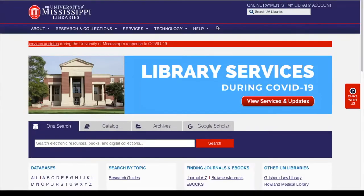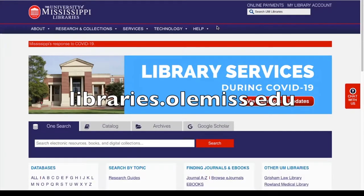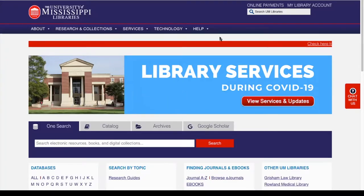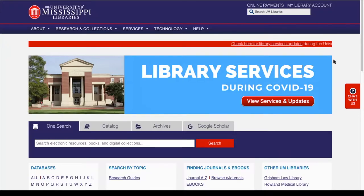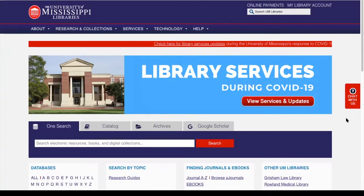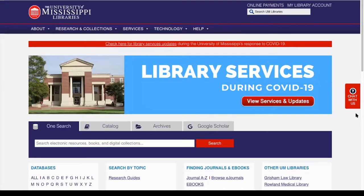We're going to start on the library's homepage, which is libraries.olemiss.edu. The quickest way to get in contact with a librarian is over here on the right-hand side of the screen. You're going to see a box that says chat with us in red.